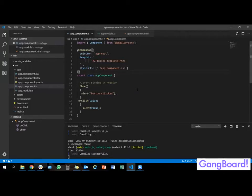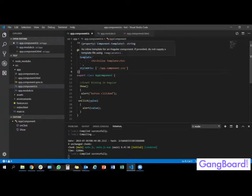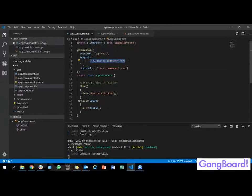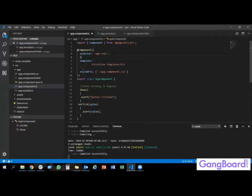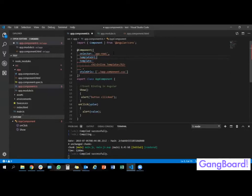So there are two types for defining a template. A template contains the view part of the Angular application. The first type is the inline template, using the template property in the component decorator. The second type is the external template, using templateUrl to bind an external HTML file with the Angular application. Thank you for watching.